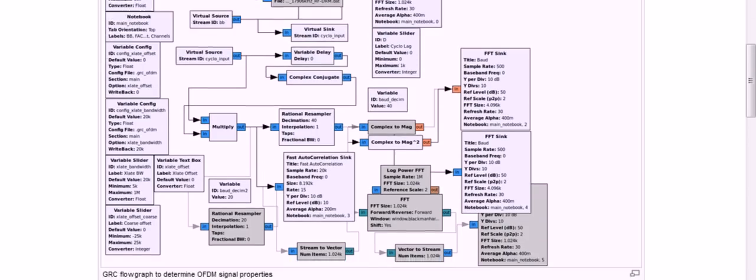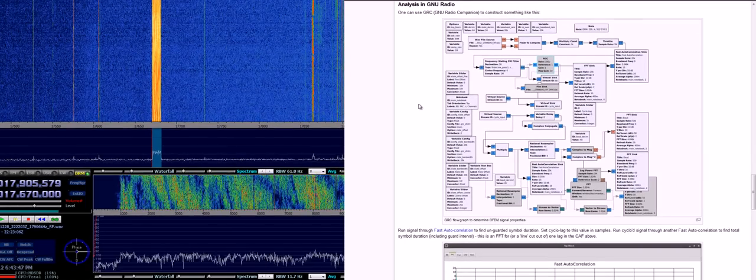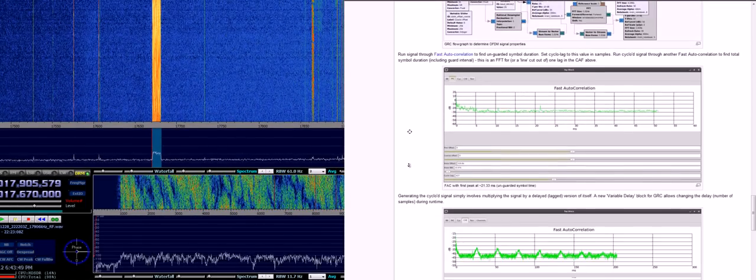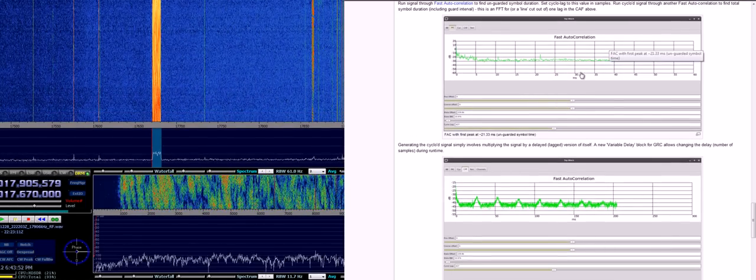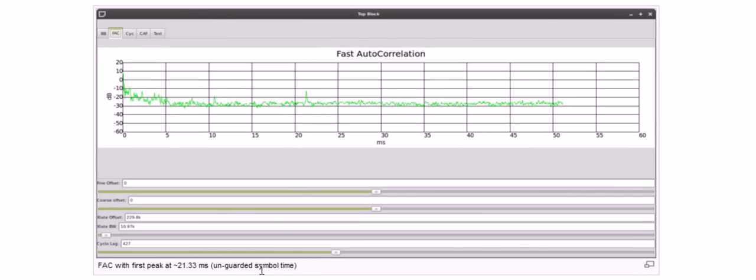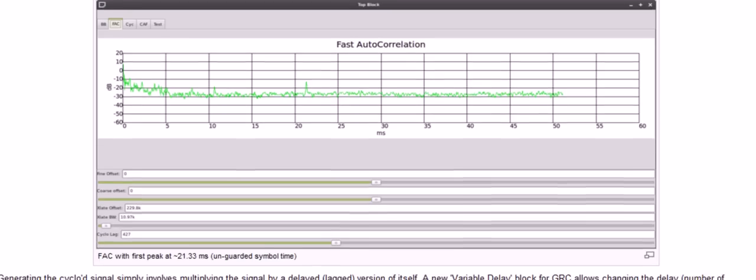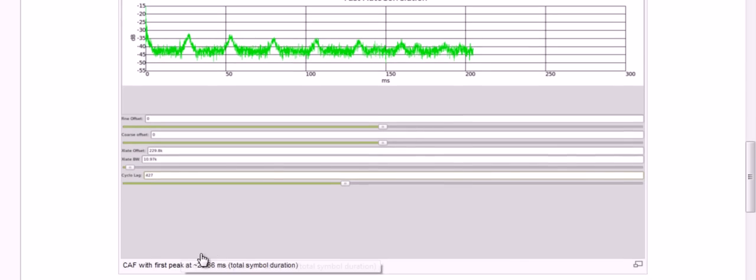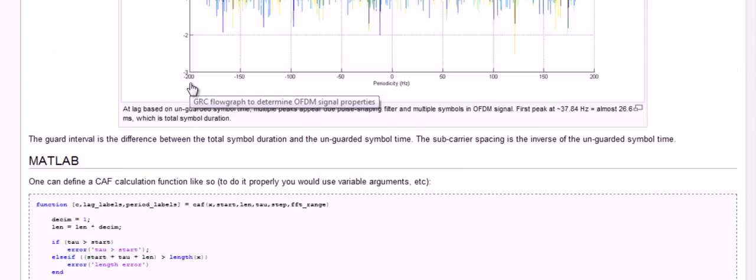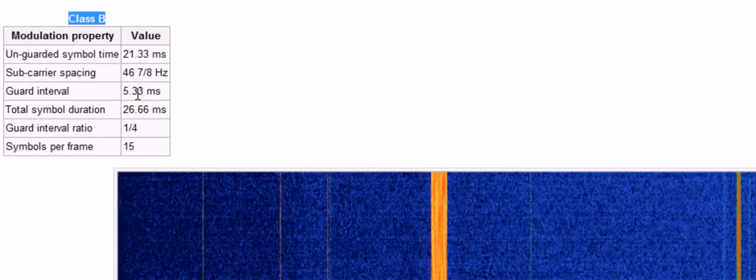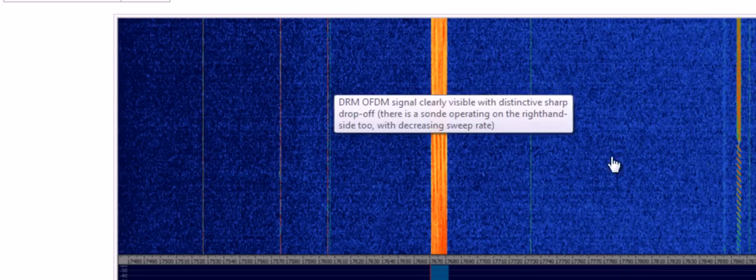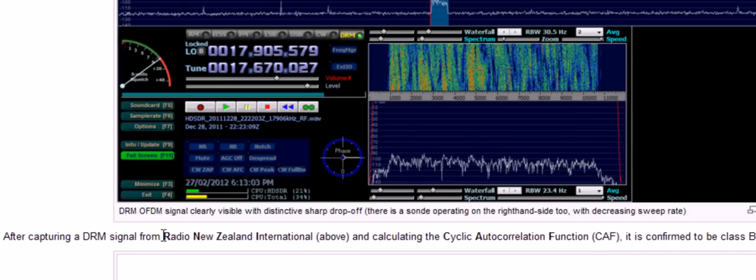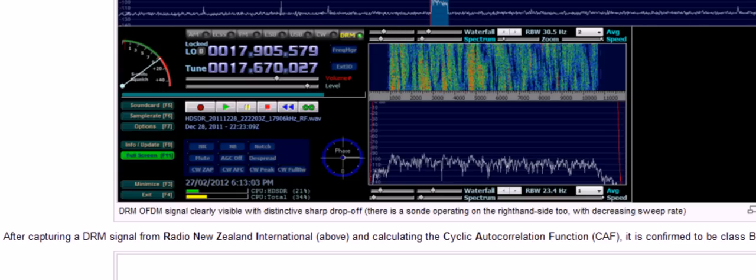But it's also possible to do in GNU Radio. I won't do a live demo, but this is the sort of flow graph that you can use. And once you actually put it through the fast autocorrelation, you'll see initial peak here. This is the unguarded symbol time. And then if you adjust the cyclostationary lag appropriately, you'll see these other peaks forming, the first of which is at the total symbol duration. And these values then correspond to the class B version of DRM. This is in fact a signal broadcast by Radio New Zealand International. So it's possible to tune in with a DRM decoder and listen and get the actual audio out.